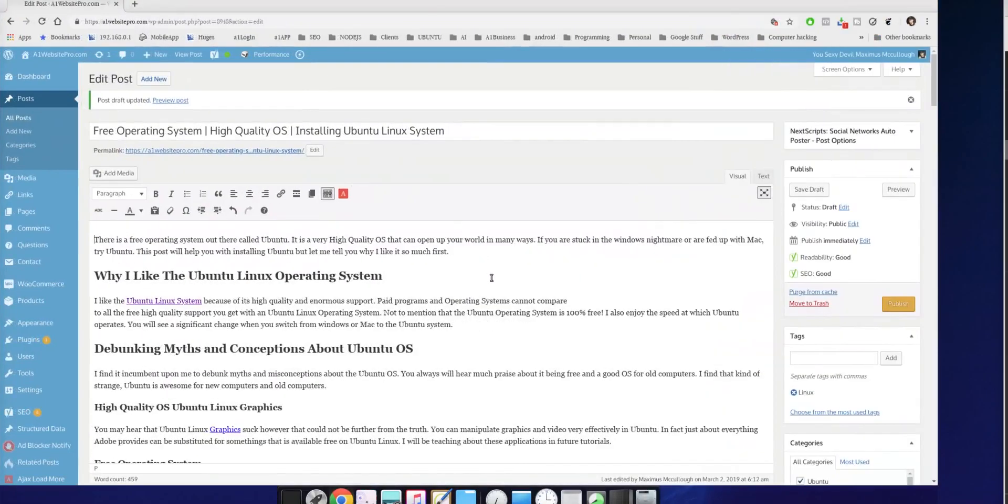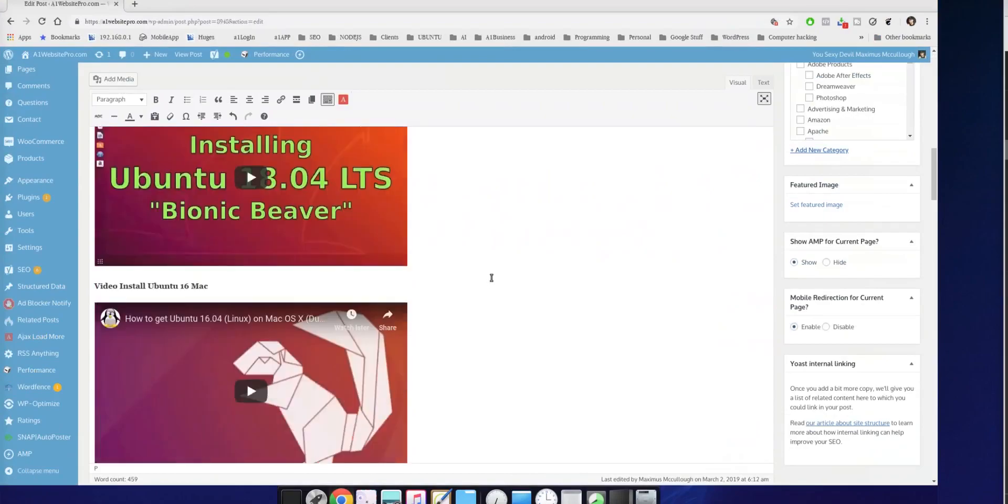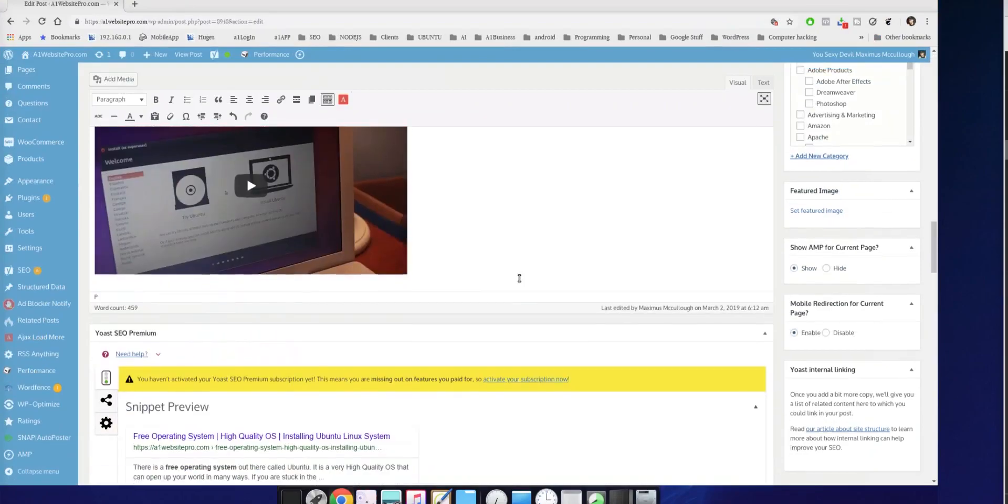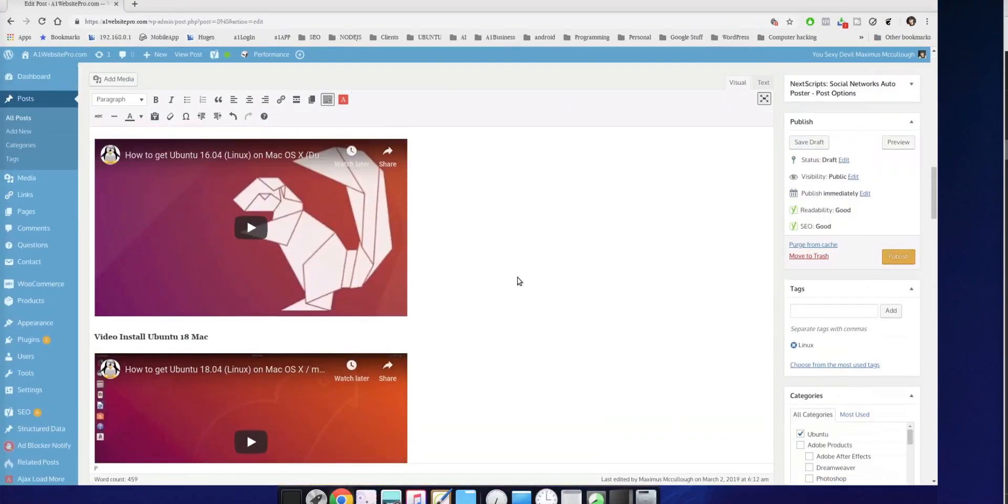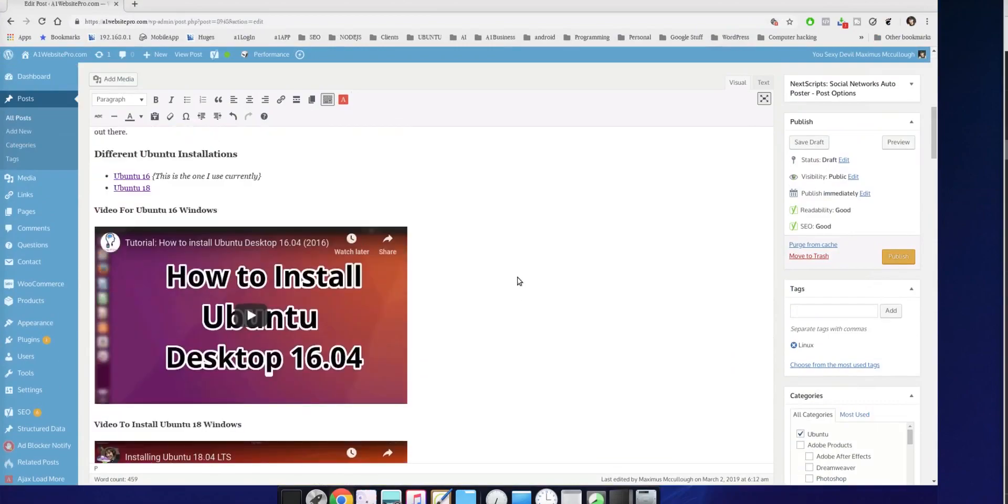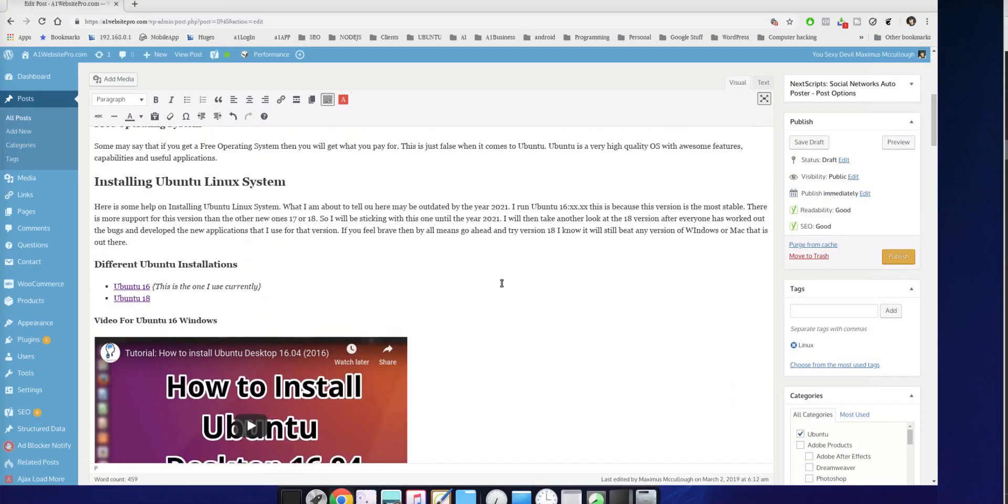So here's my post. At the bottom, I put several videos in, depending on whether you're running a Windows PC or a Mac PC. The one thing that I will tell you, though, is that I use the Ubuntu 16. And the reason why I use the Ubuntu 16 is because there's more support, there's more applications that work with it.